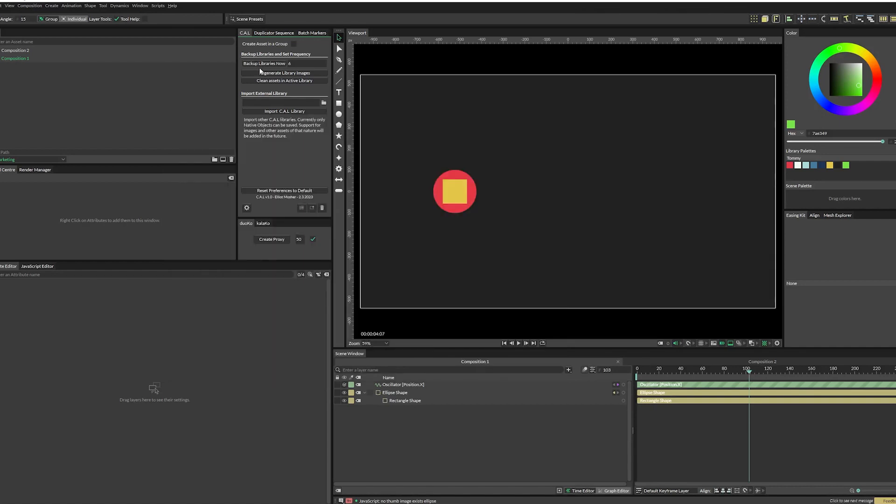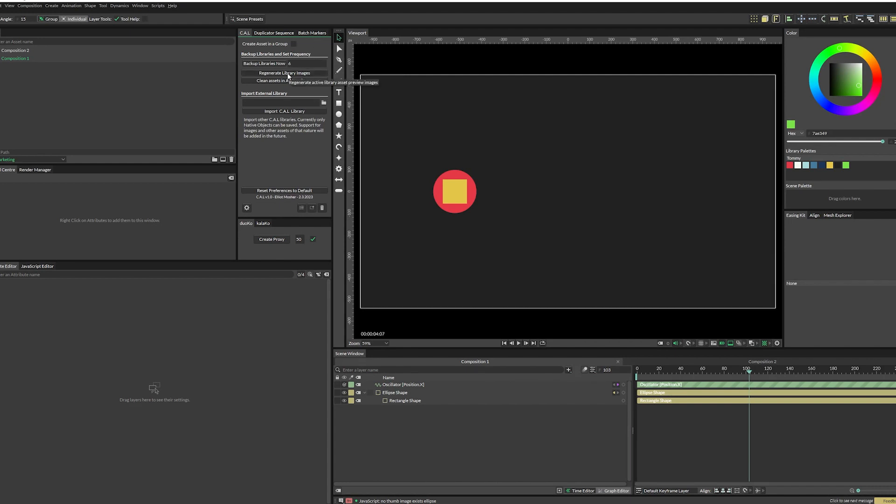So if you click on the backup libraries now button, it will immediately backup all of your libraries. With the frequency number, Cal will automatically backup your libraries every X times that Cal has opened. I have mine set to six. So every six times I open Cavalry, my libraries will be backed up. You can set this number to whatever you want. And if you set it to negative one, it'll never backup, but I don't recommend that.